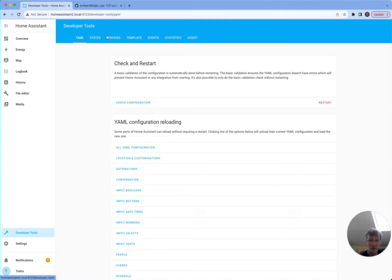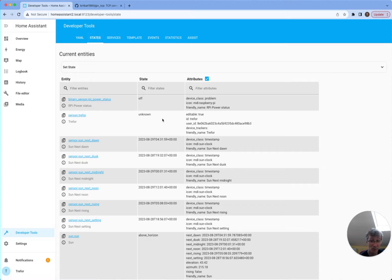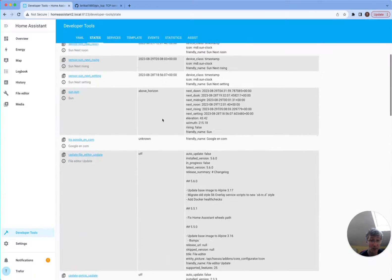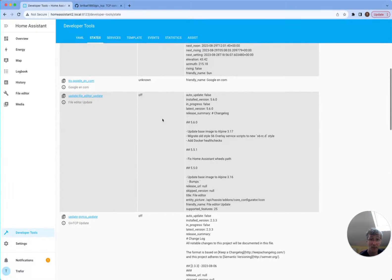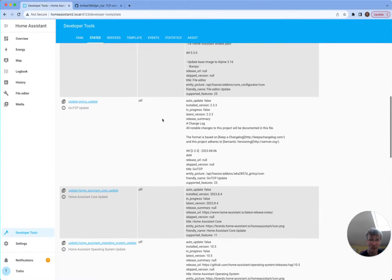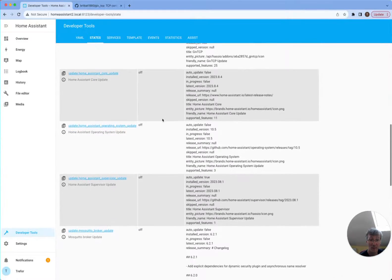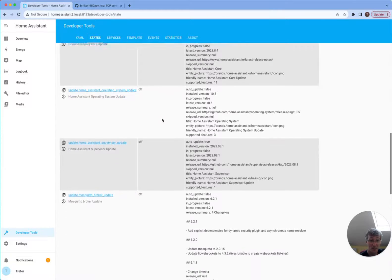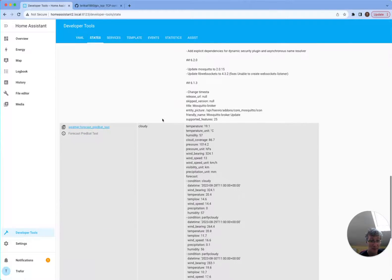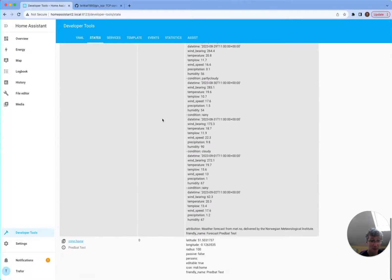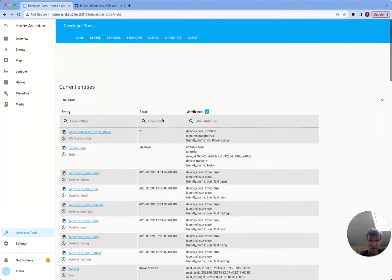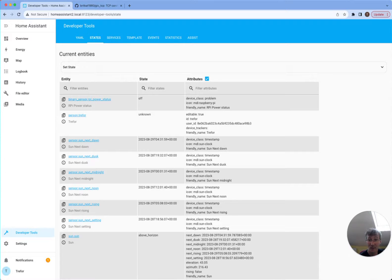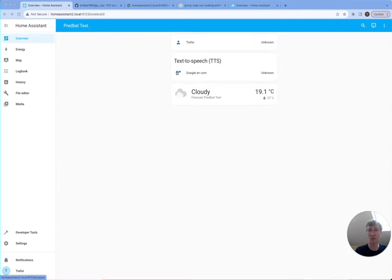And notice in developers tools, you can also see state information here. And this you can scroll through what's actually available in the system in terms of entities. GiveTCP doesn't seem to be there yet. So I'll give it a while.